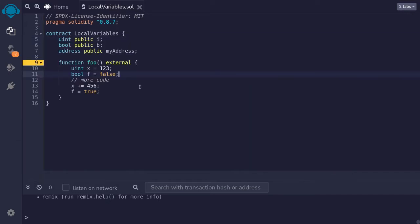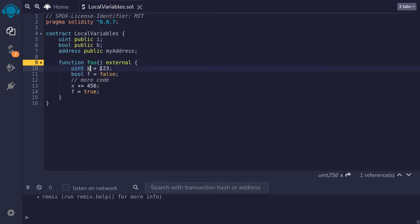Here is an example of a local variable. Inside the function foo, we declare a local variable, type uint, named x, and we set it equal to 123.